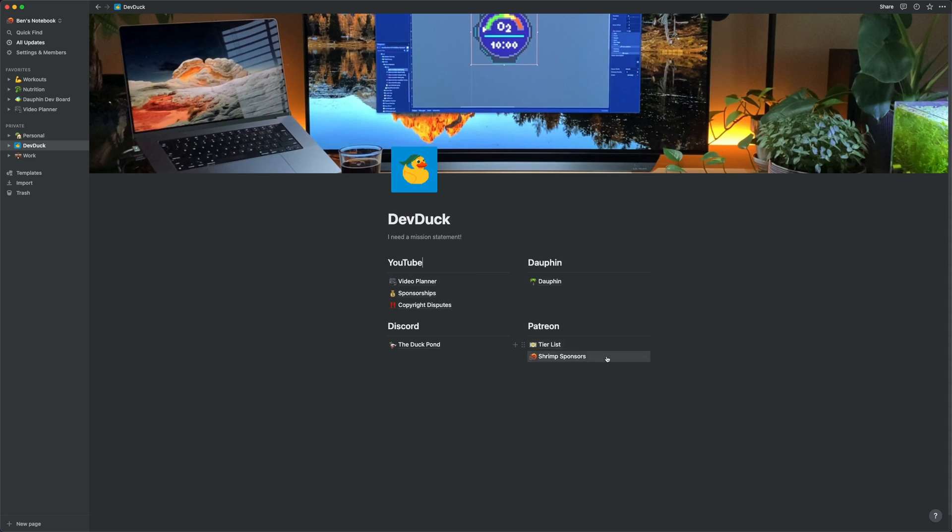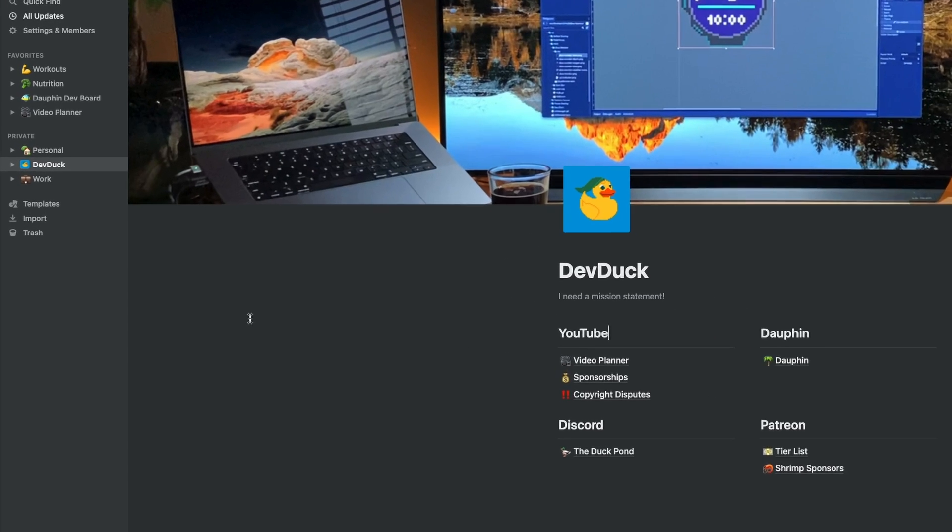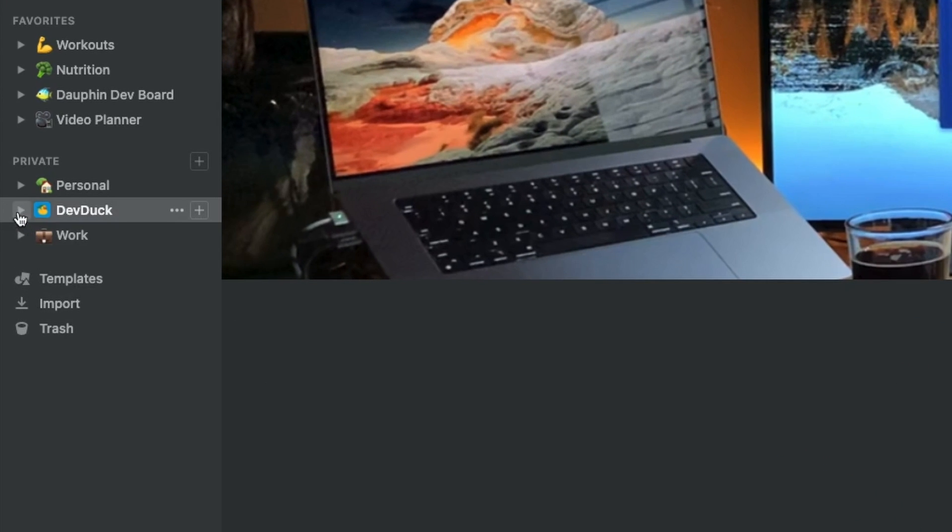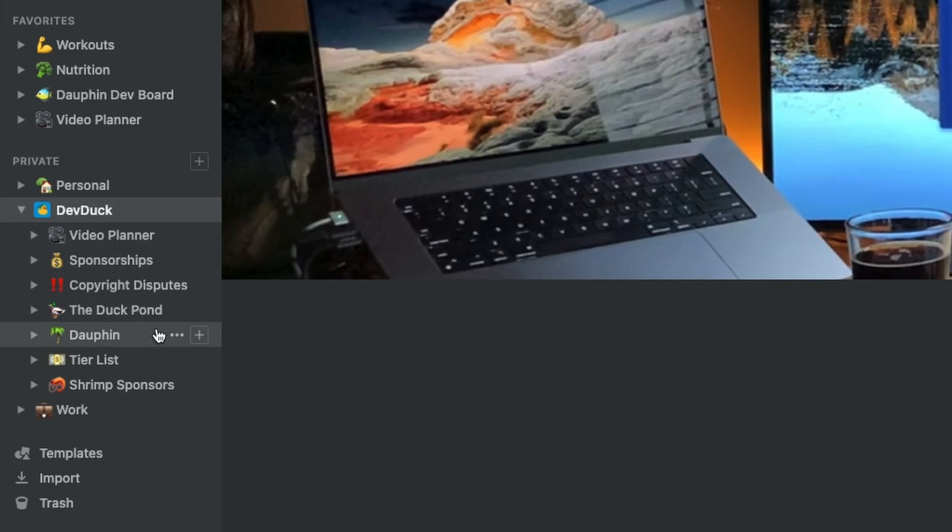I really like having kind of a landing page for my DevDuck stuff, as well as my personal life and work. In what I suppose you could call the page hierarchy on the left-hand side, you can see that all these linked pages are just children of the parent landing page.